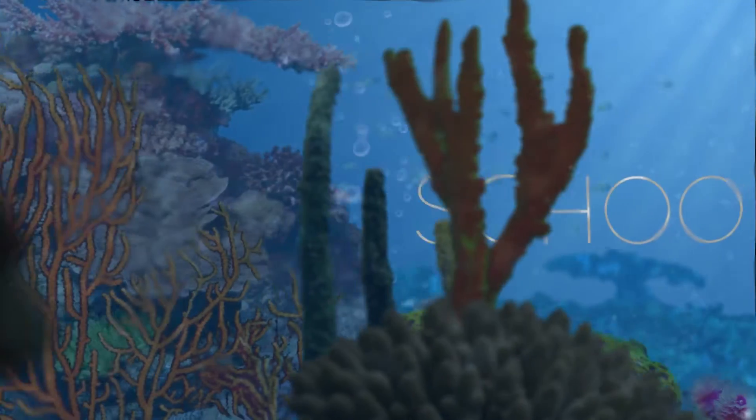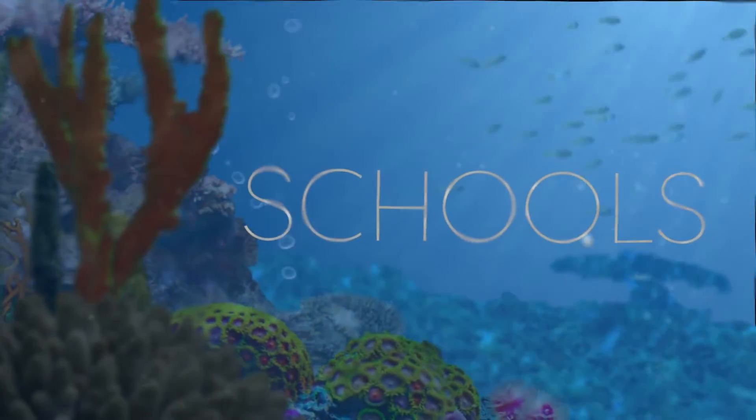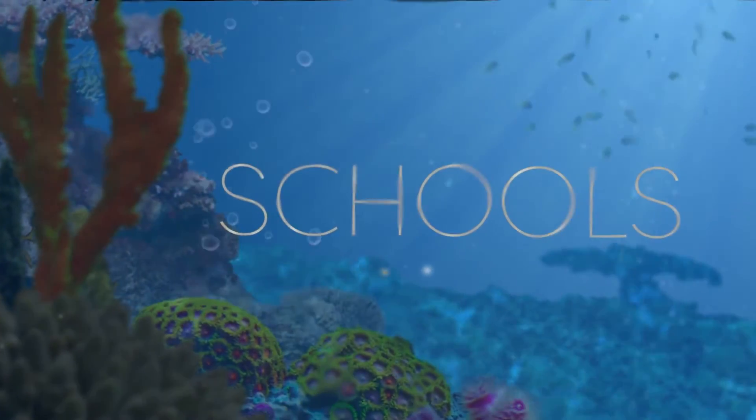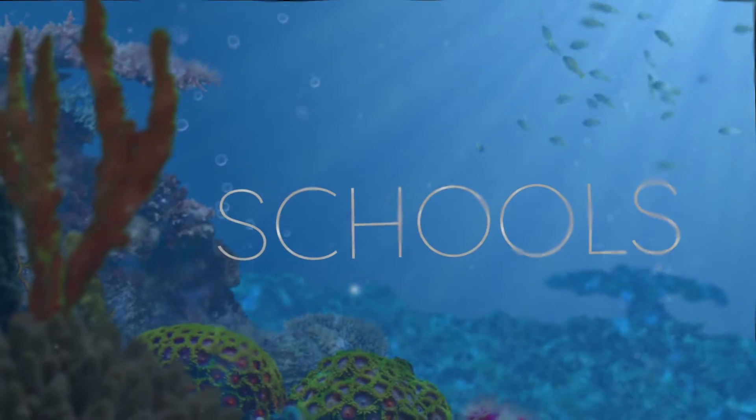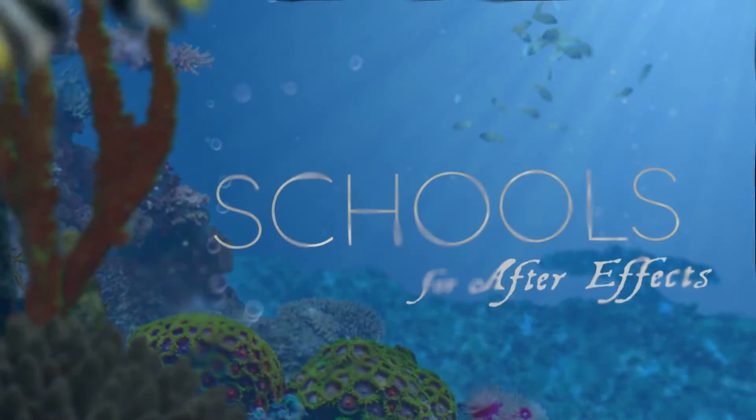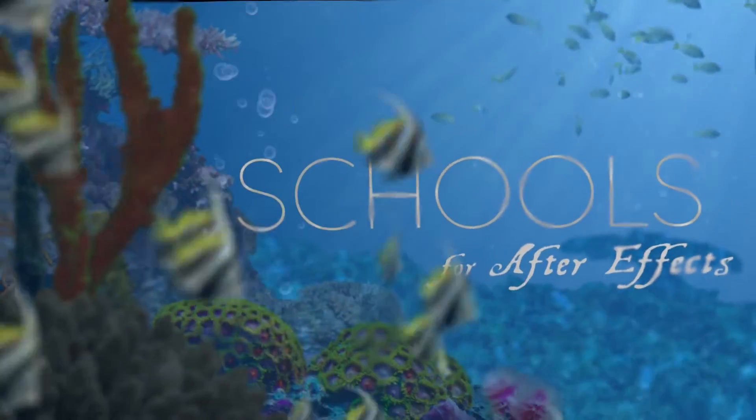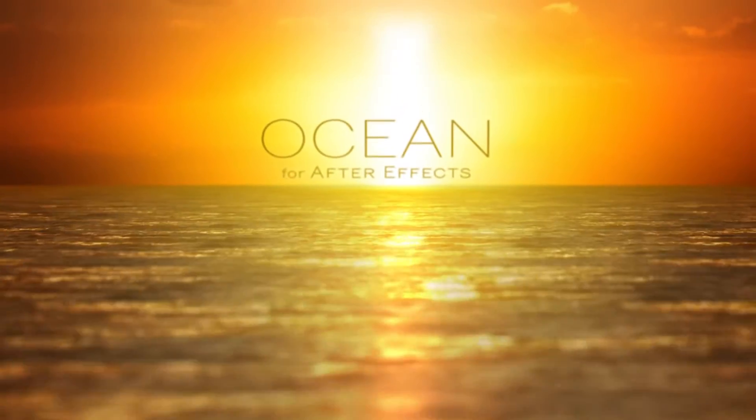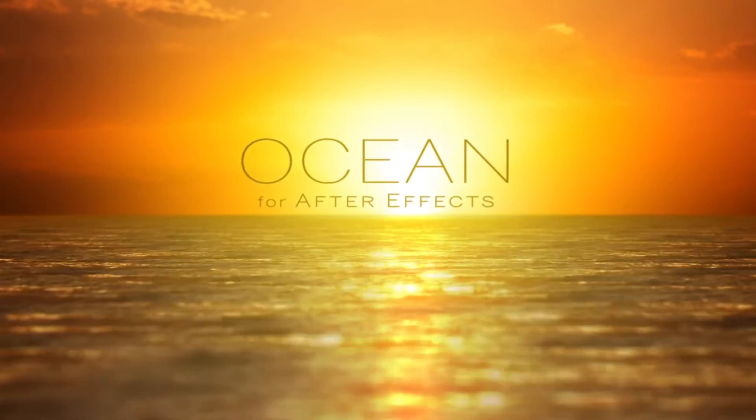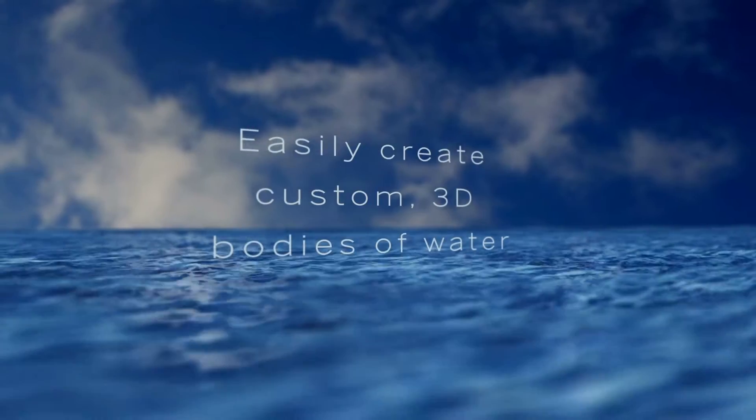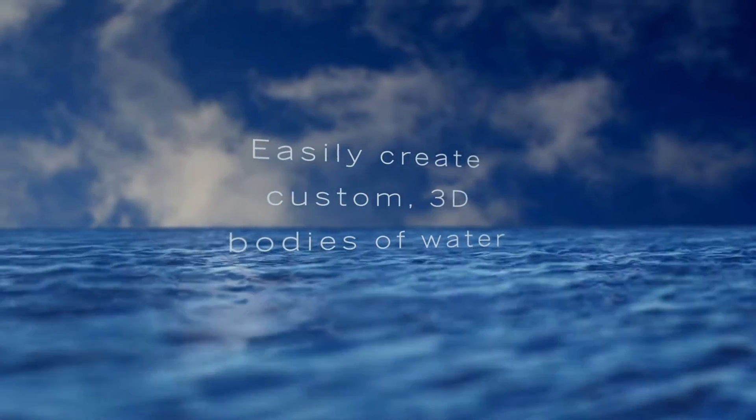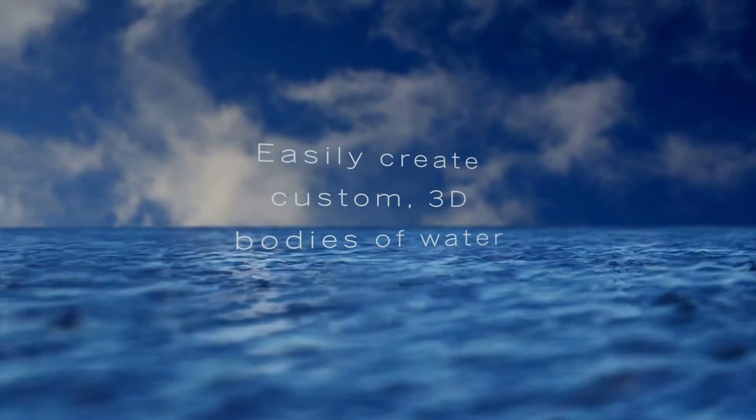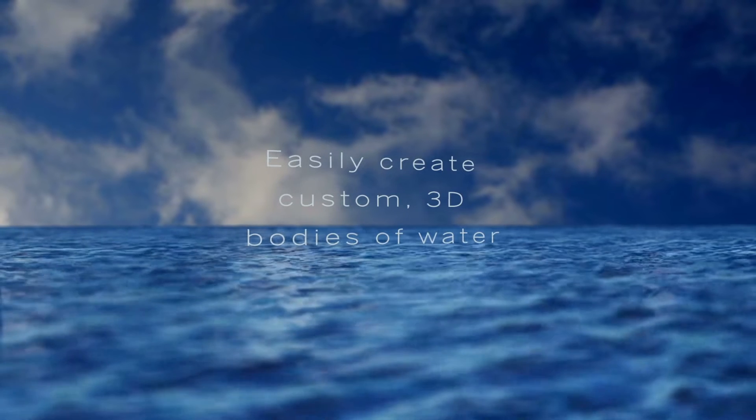And then these fish animations that you saw, those were made with a different template called Schools for making custom schools of fish and underwater scenes in After Effects. And the other template I use this effect in is the Ocean template, which lets you make realistic 3D bodies of water in After Effects. So I'll leave links to all of those in the description if that interests you.